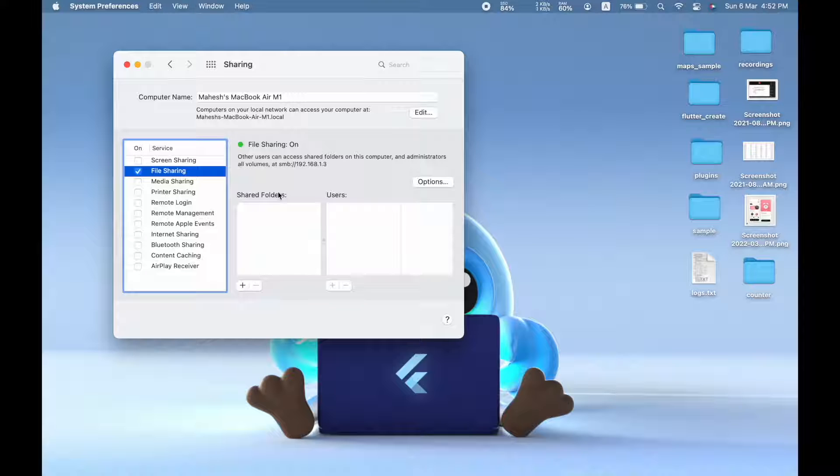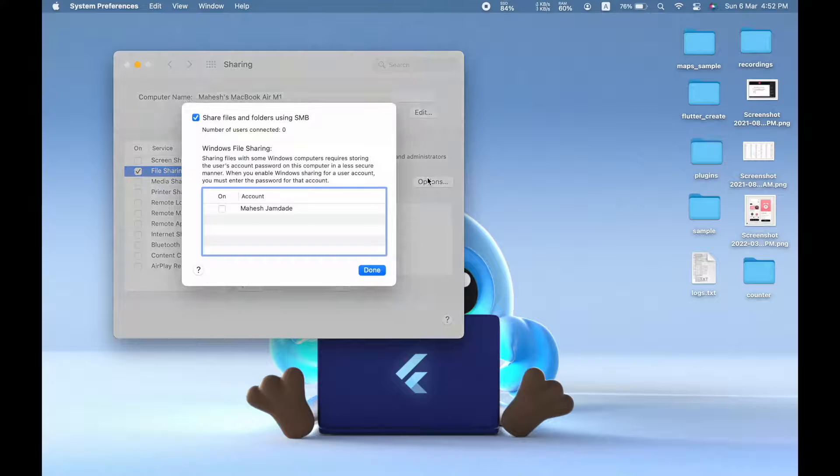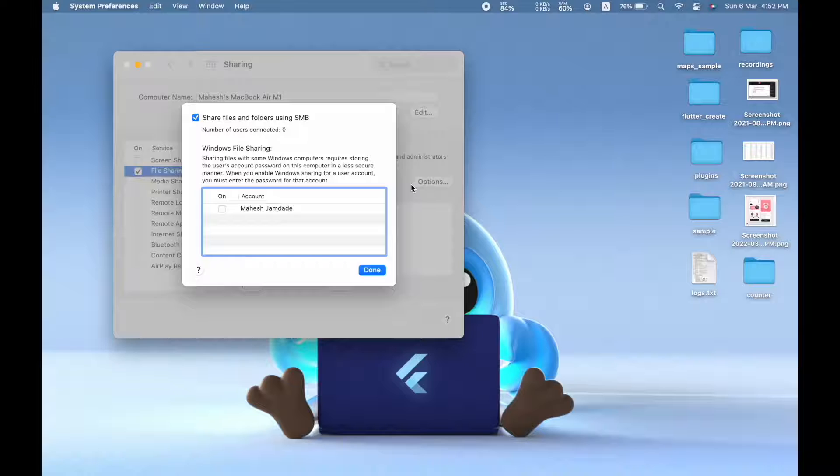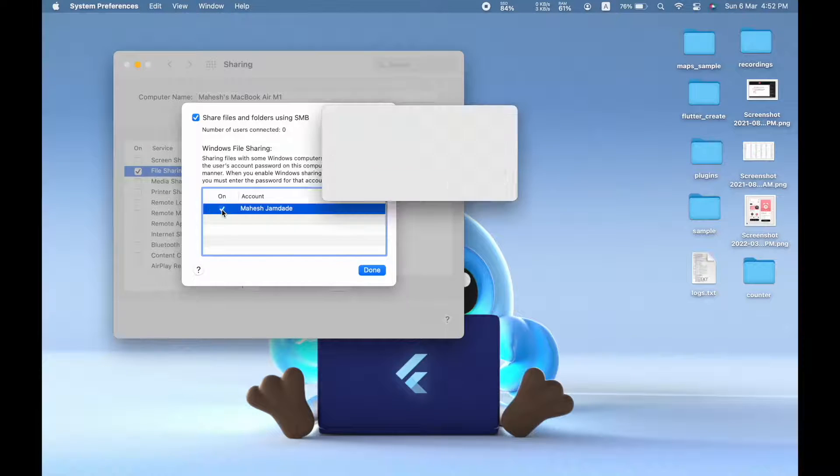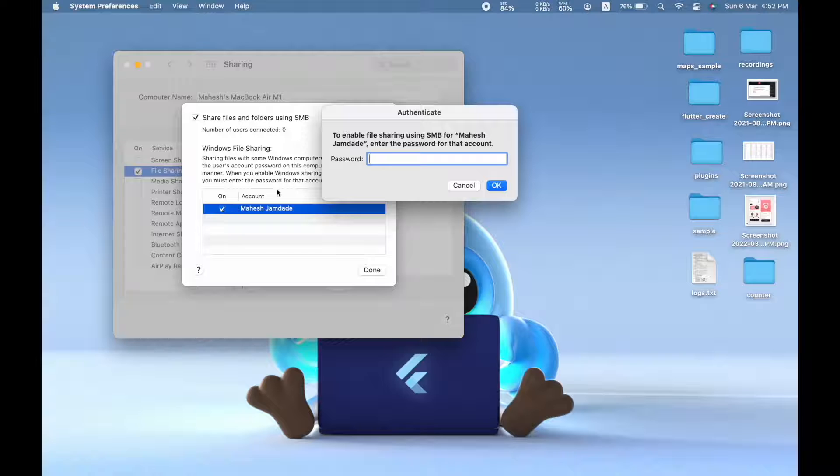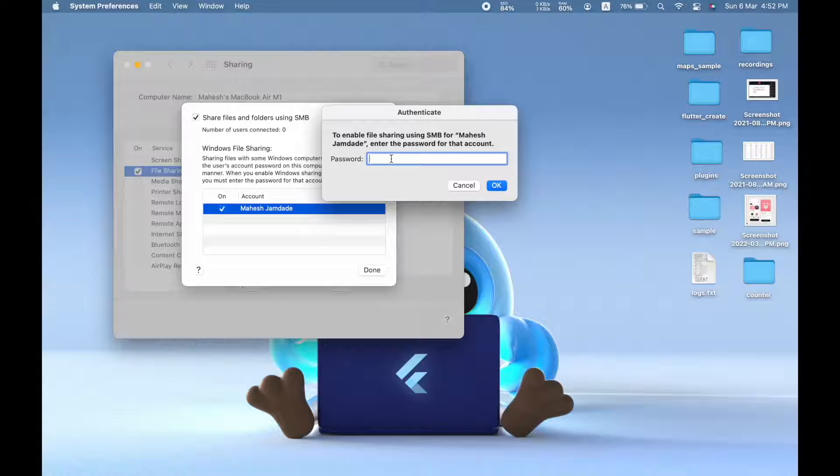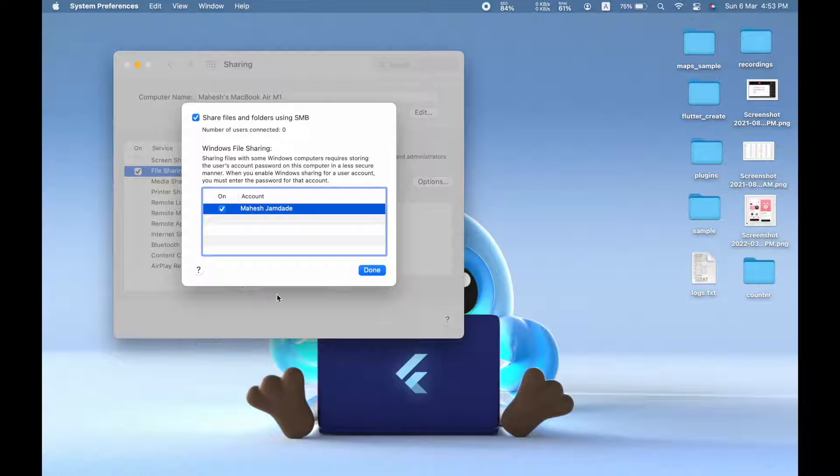Before that you need to choose a user who will be able to access the shared folder. If you don't see a user here, as you can see this is my default user, but you can always create a new user by navigating to System Preferences under Users and Groups. So for now I'll use this default user, and okay, and done.